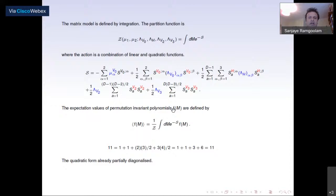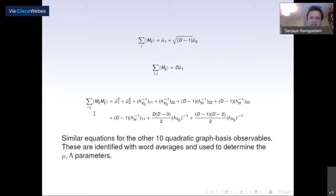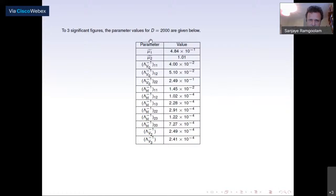Using techniques of Euclidean quantum field theory, one can solve for expectation values. Calculating the linear and quadratic expectation values as functions of the parameters mu and lambda, you would have 11 quadratic expectation values all expressed in terms of mus, lambdas, and d. Comparing these with experiment determines the parameters. For d equals 2000, when the matrix size is 2000 by 2000, you obtain specific parameter values.